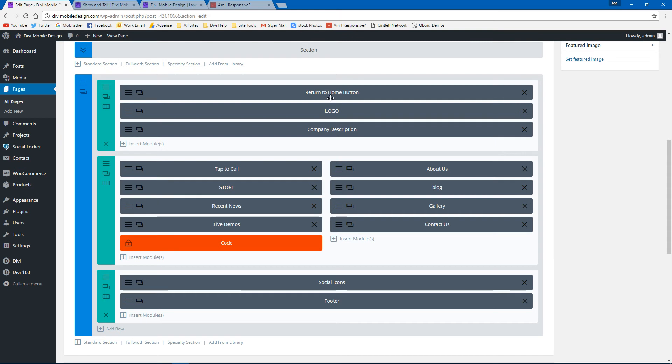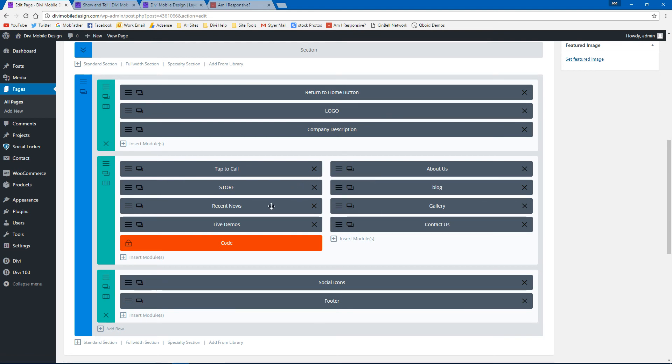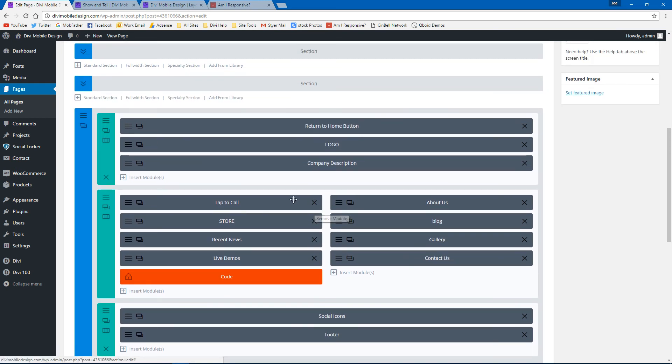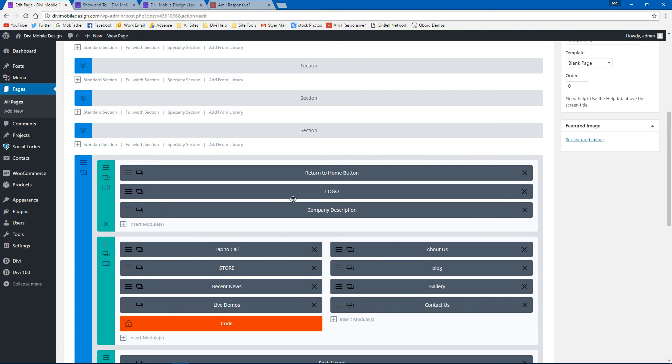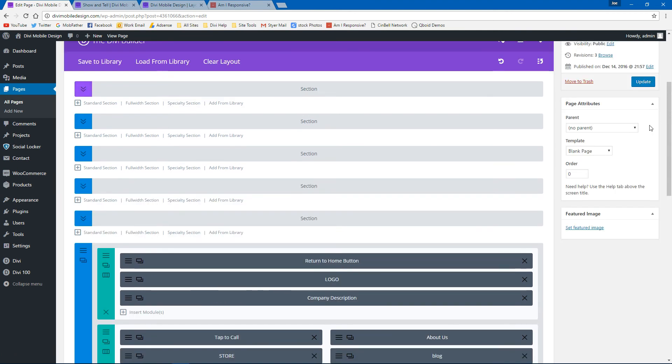The return to home button, the logo, company and description. And then we have our blurbs. I think this is the image blurbs here. Then this code allows them to be side by side, social icons, and then the footer. Pretty standard and typical by bringing in a section. And I'm just going to hit update here.